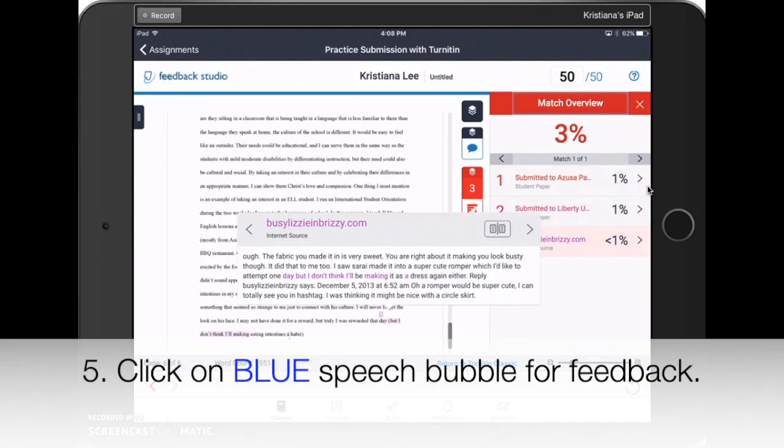In order to view your instructor's feedback, you'll need to click on the blue speech bubble on the right.